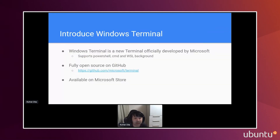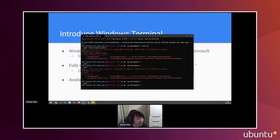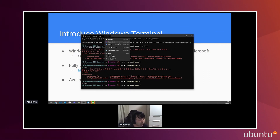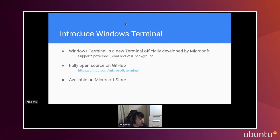For easy tab management, Windows Terminal is a new terminal officially developed by Microsoft. It supports WSL2 as well as PowerShell and CMD. Here are some profile options I added: Ubuntu, PowerShell (the newer one), Windows PowerShell (the classic one), Command Prompt, and Azure CloudShell. Windows Terminal is open source on GitHub, so you can contribute or file an issue if you encounter something. You can also easily install it from the Microsoft Store.